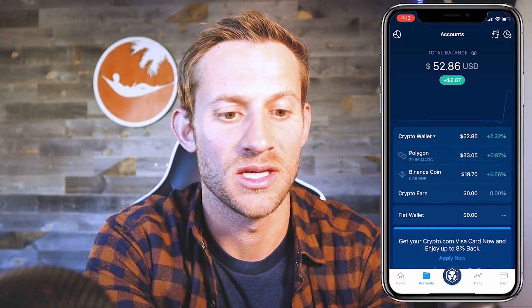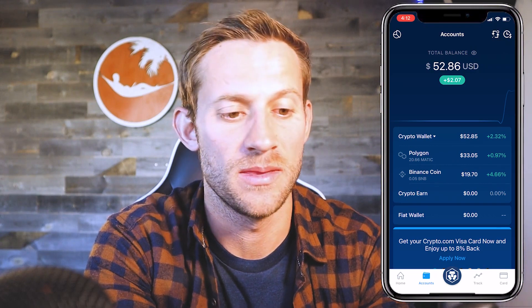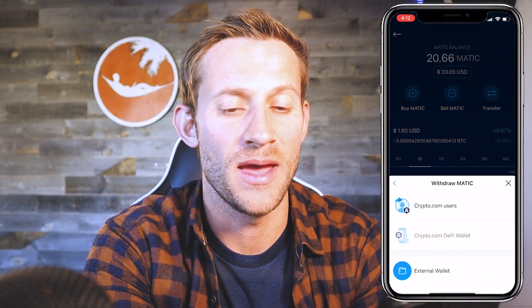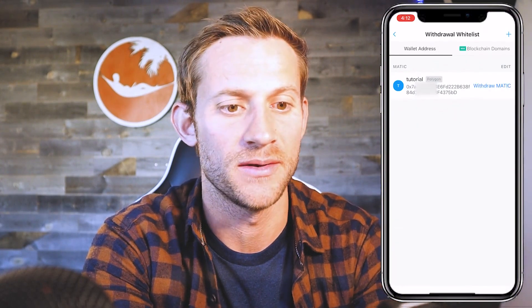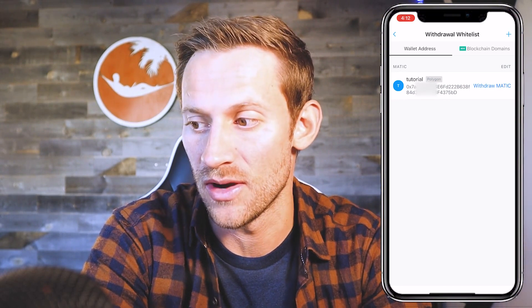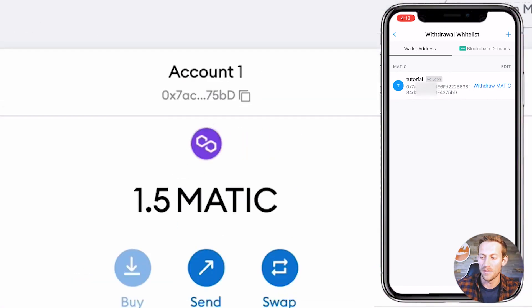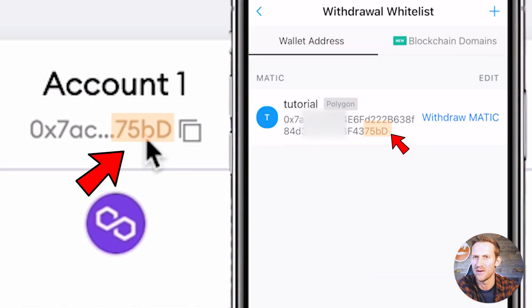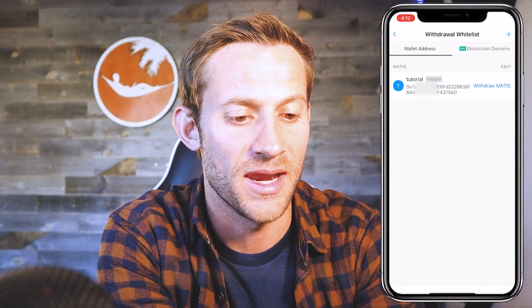Now that we know our address and we've got some MATIC token inside of our crypto.com app, I'm going to go to Accounts. You can see it's got a couple different accounts — we're going to go to Crypto Wallet. Click on MATIC and you can see it's got a Transfer option right there. Click that Transfer option and we're going to say we want to withdraw our MATIC to this new wallet we've created, which is an external wallet. Be very, very careful — you cannot get money back if you send it to the wrong address. We're going to click that Withdraw MATIC button.